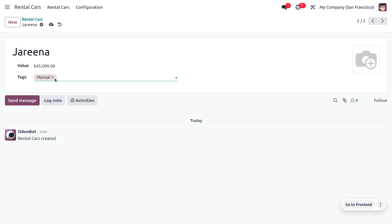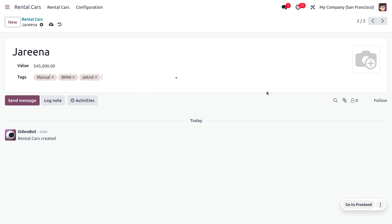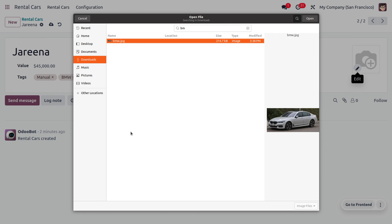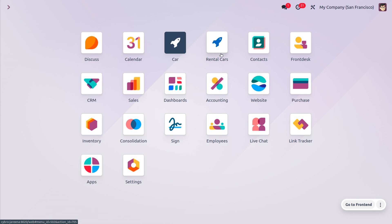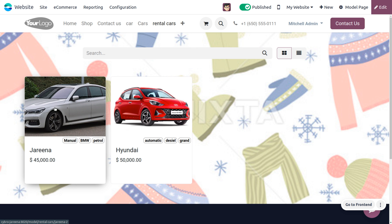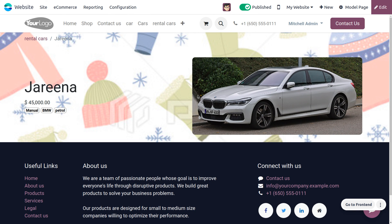The car is a BMW with manual transmission and petrol engine. Give the tag as BMW, manual, and petrol. Provide all the details, upload the image of the BMW, save the changes, and go to the website to see the changes reflected. All updates made in the back-end will be reflected on the website.